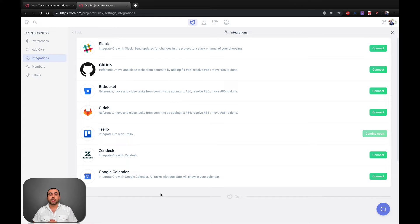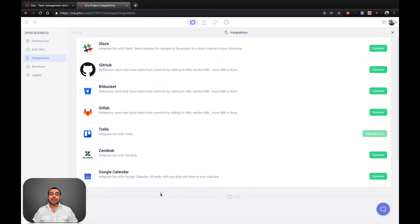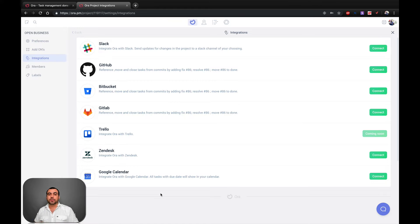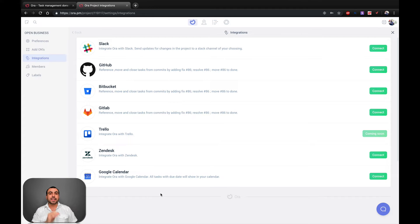But in this case, we're going to do Google Calendar. Like I said, this is going to integrate all the due dates with your calendar. So if you set something that is due on your task, it's going to notify you on your Google Calendar.